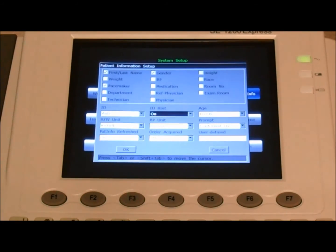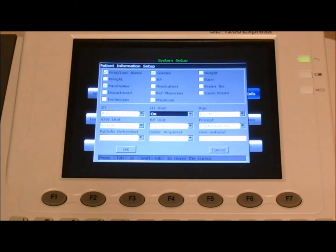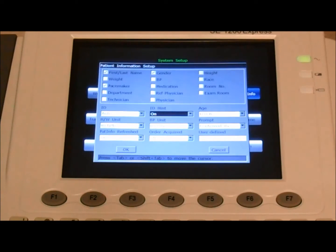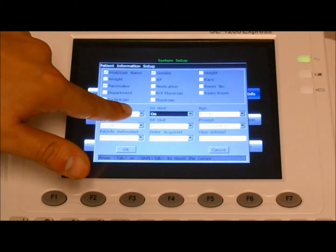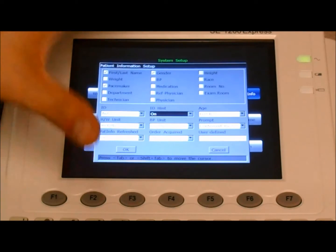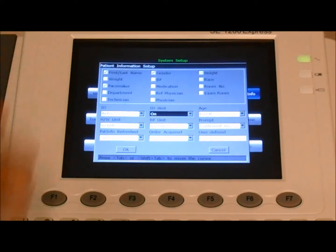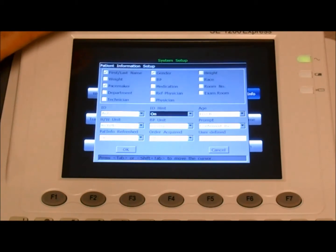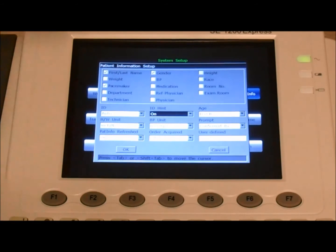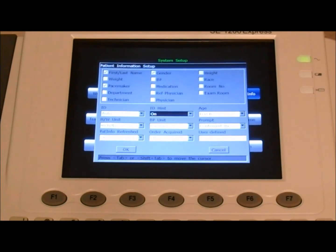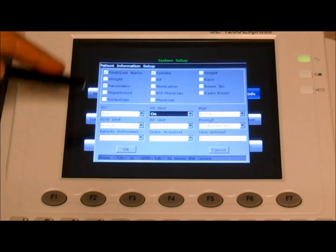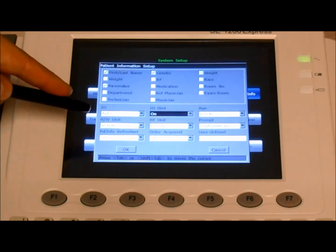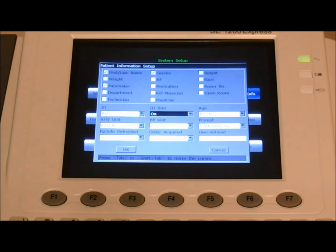Next, we have the ID hint. If it's set to on, when you have a new patient, before being able to print or generate the report, if you have your ID hint to on, the system will remind you to enter the patient information prior to being able to execute the exam. So if you want to make sure that you're entering the patient's name every single time, you want to leave it as on, because if you don't, the system will remind you.